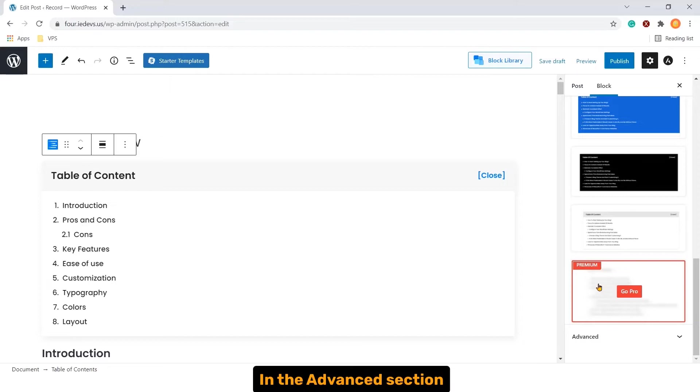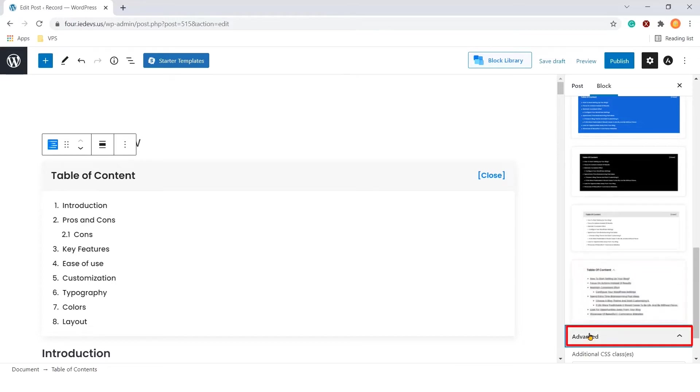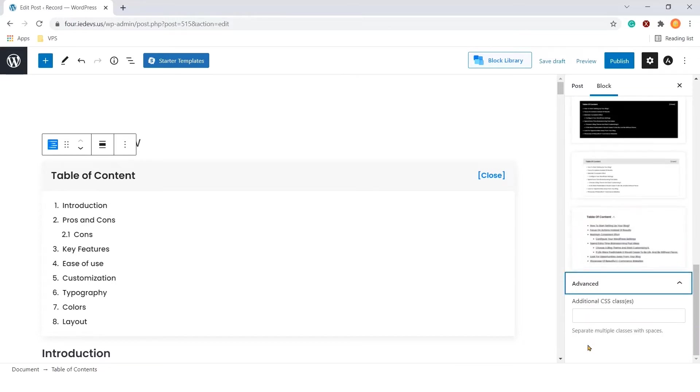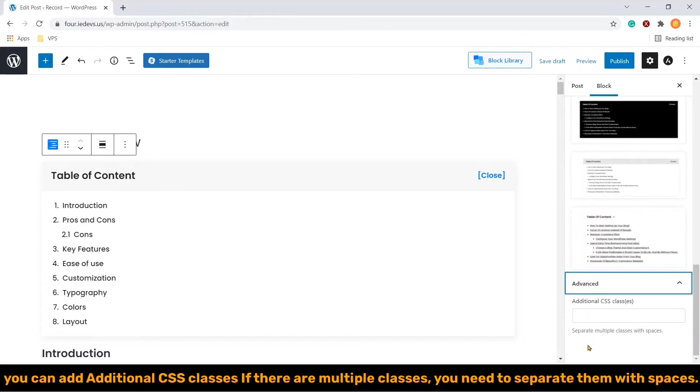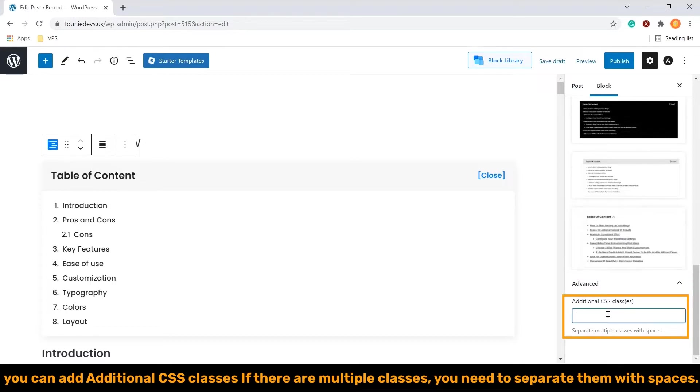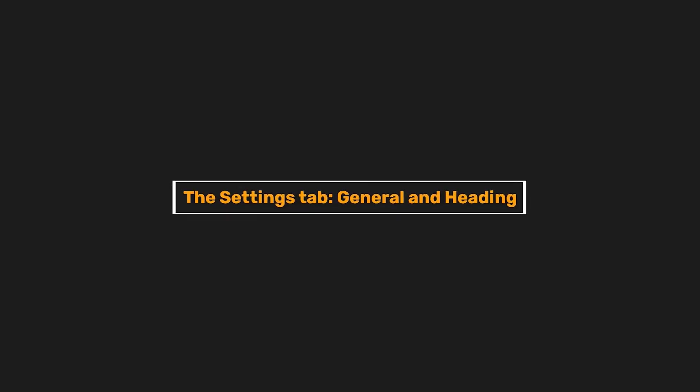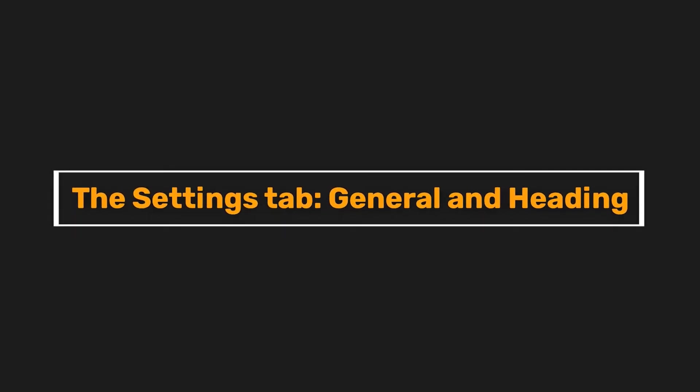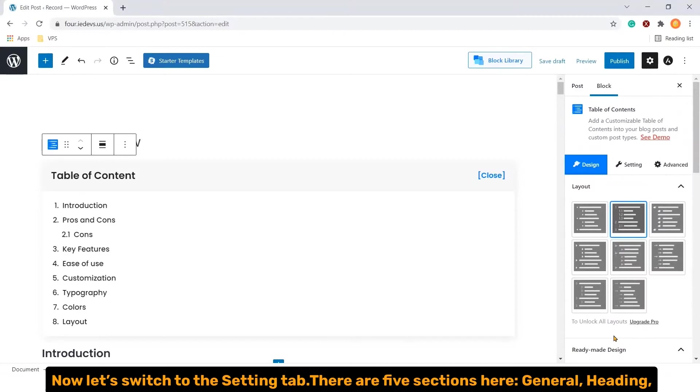In the advanced section, you can add additional CSS classes. If there are multiple classes, you need to separate them with spaces.